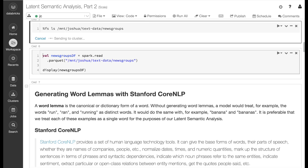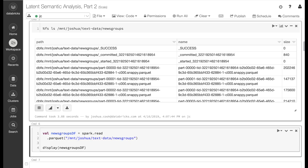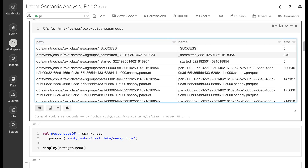Let's bring the raw text data into our environment. Here we can look at where the files are stored in the Databricks file system. The files are stored in parquet format, and as you can see, they're stored across multiple files. Let's use Spark to read the files into a data frame.